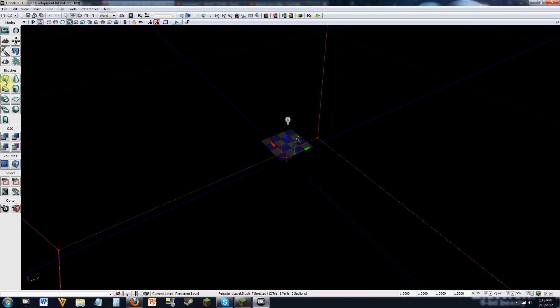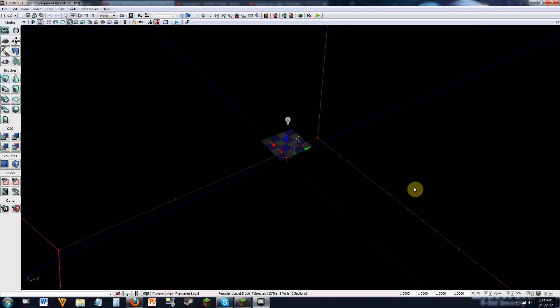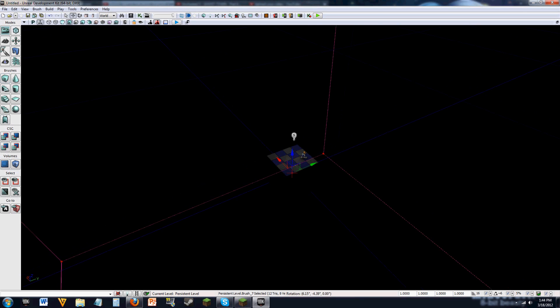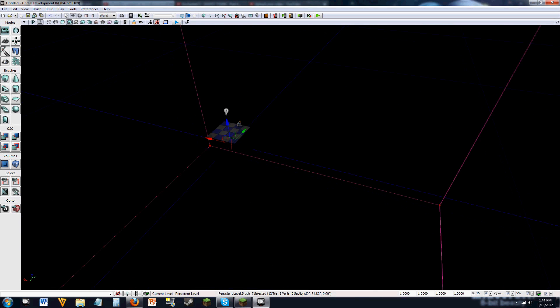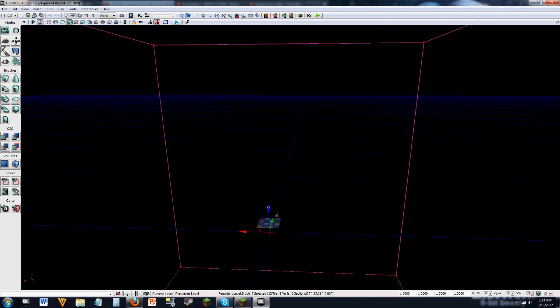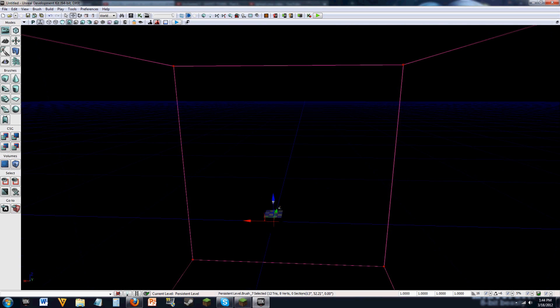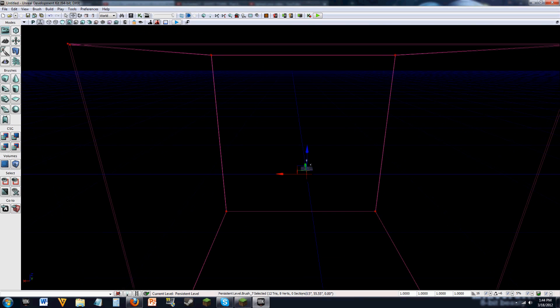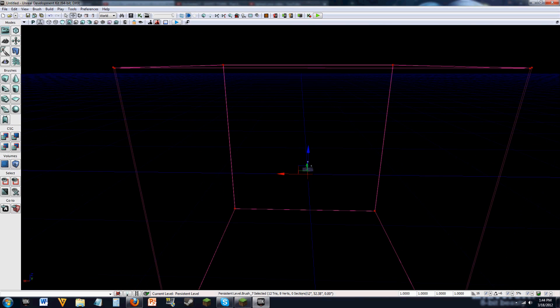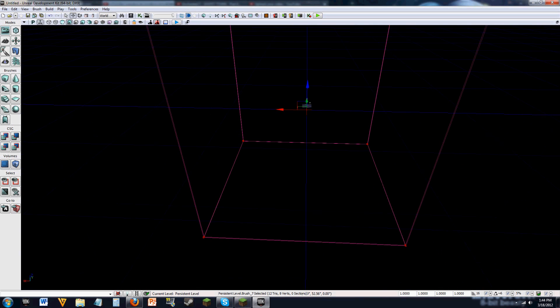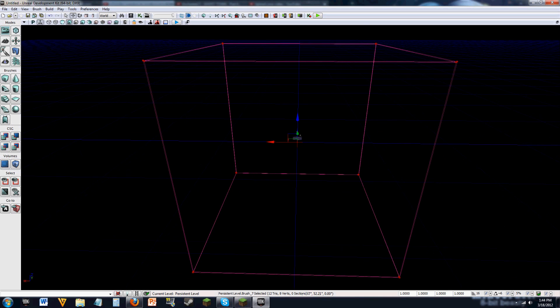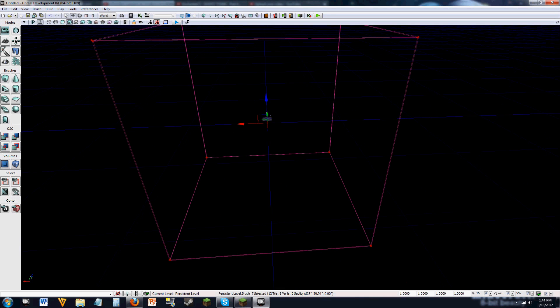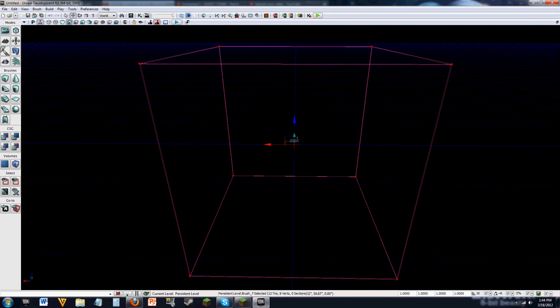But if I go over here and I click the cube, I have already preset some properties in here. So 5,000 by 5,000 by 5,000, and a wall thickness of 20, and it's hollow. And what this will allow us to do is create a very, very large room in order to work with and make stuff in and all kinds of that stuff.